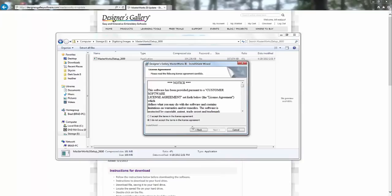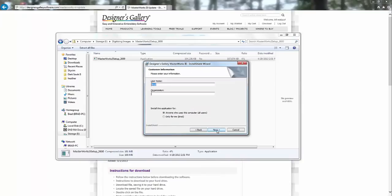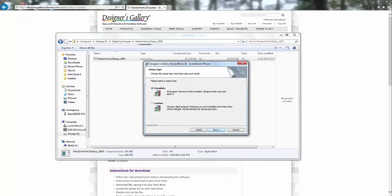Okay. Hit next. Accept the terms of the license. Next. Type in your name. Next.